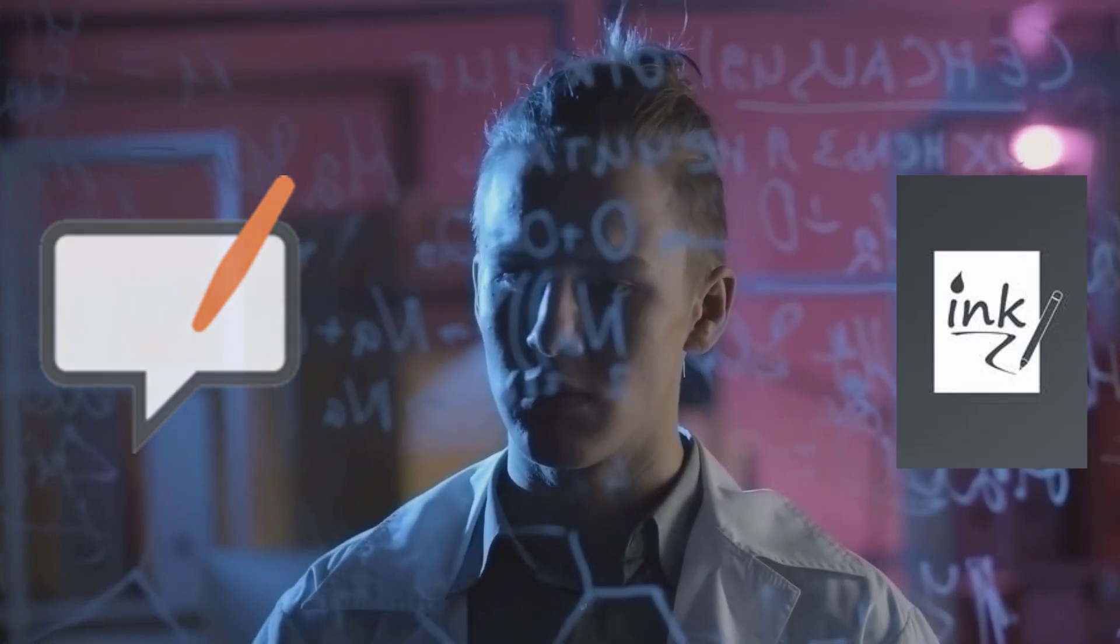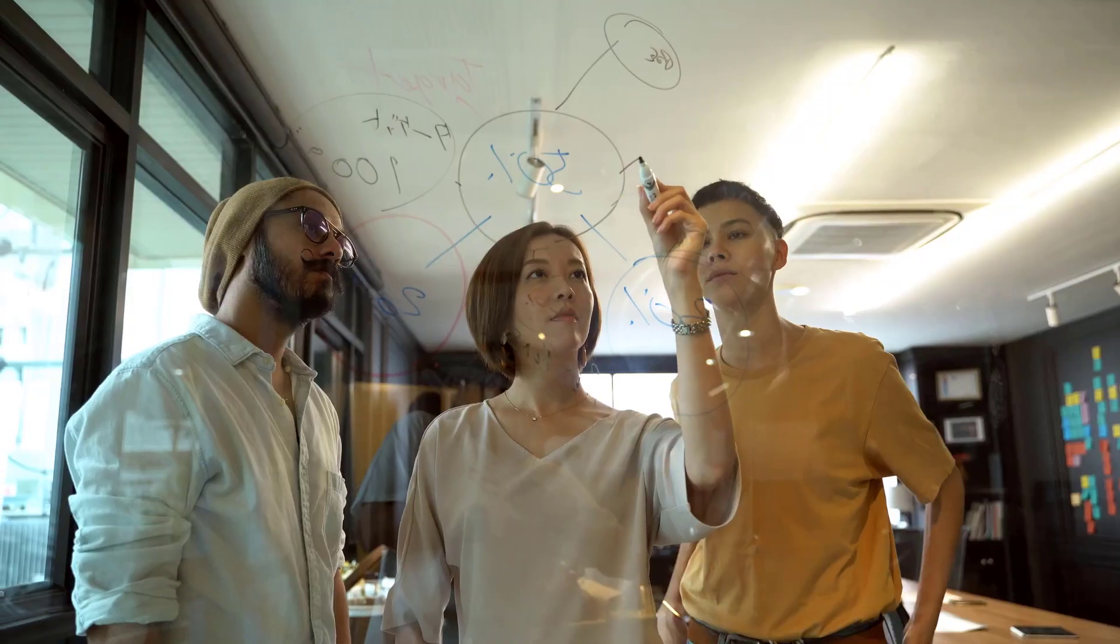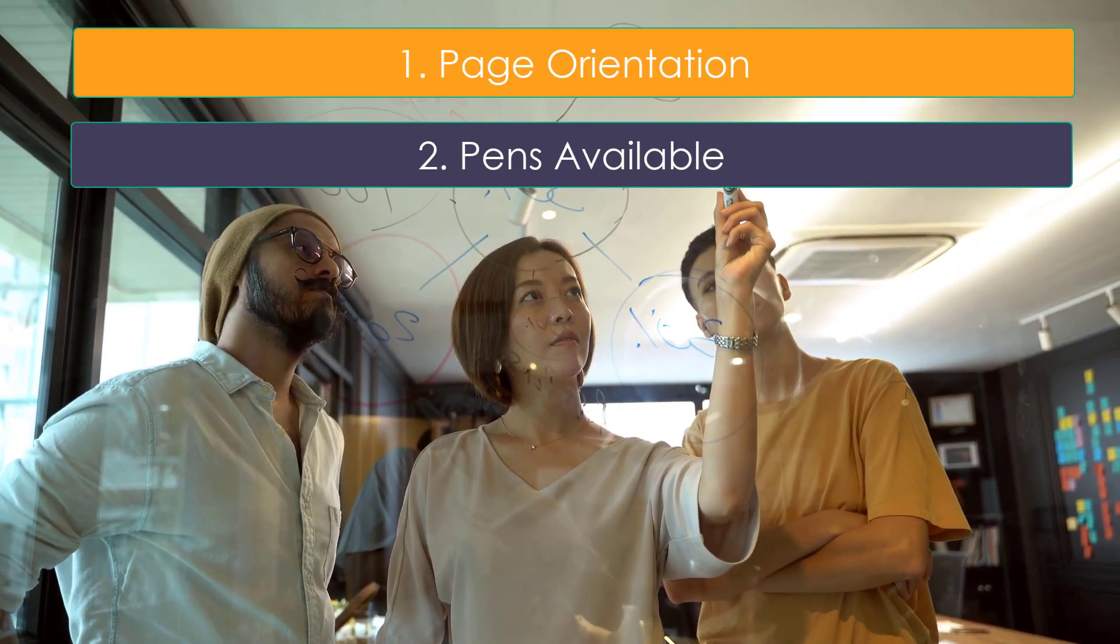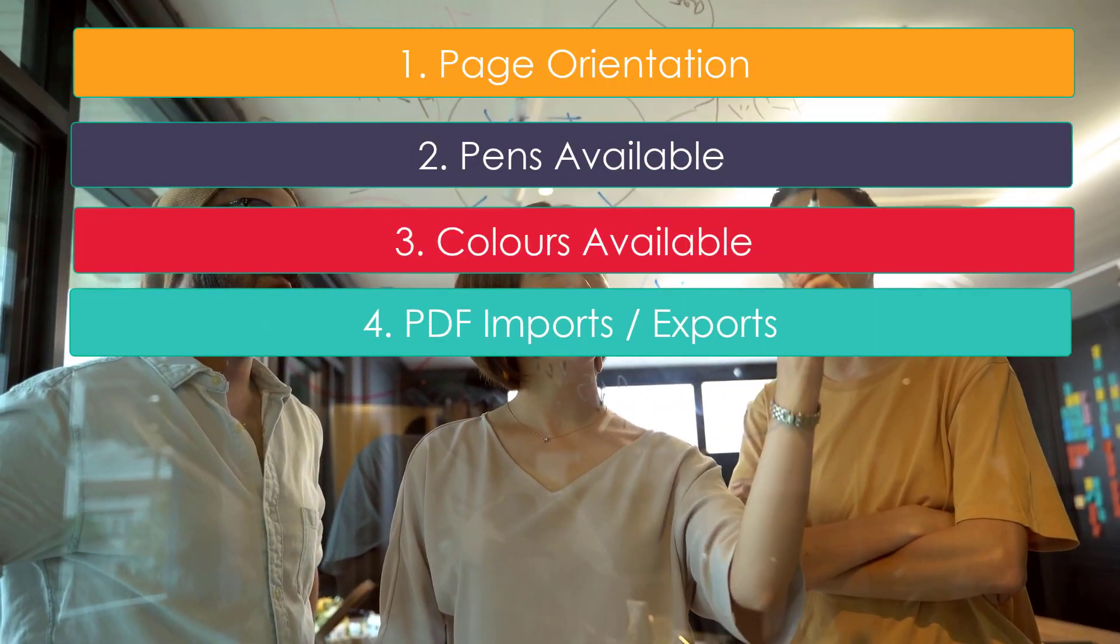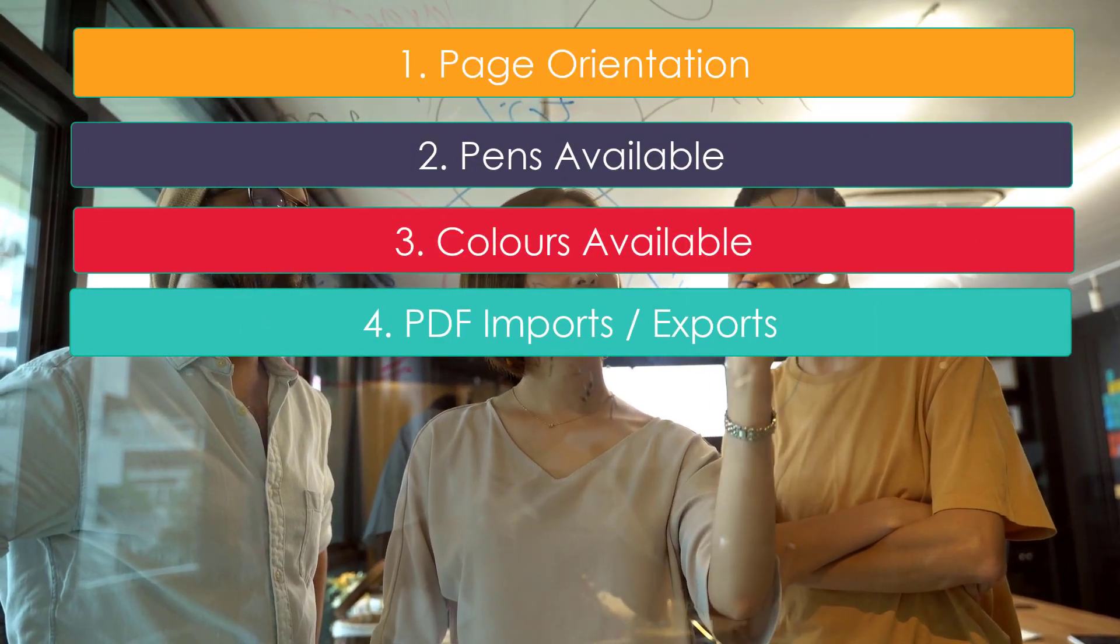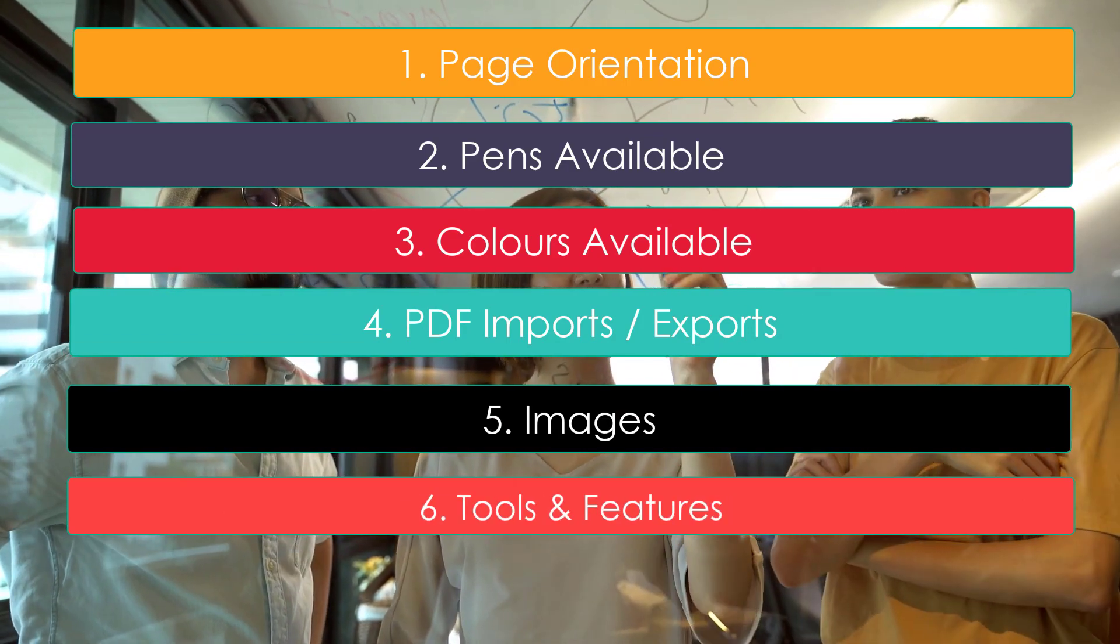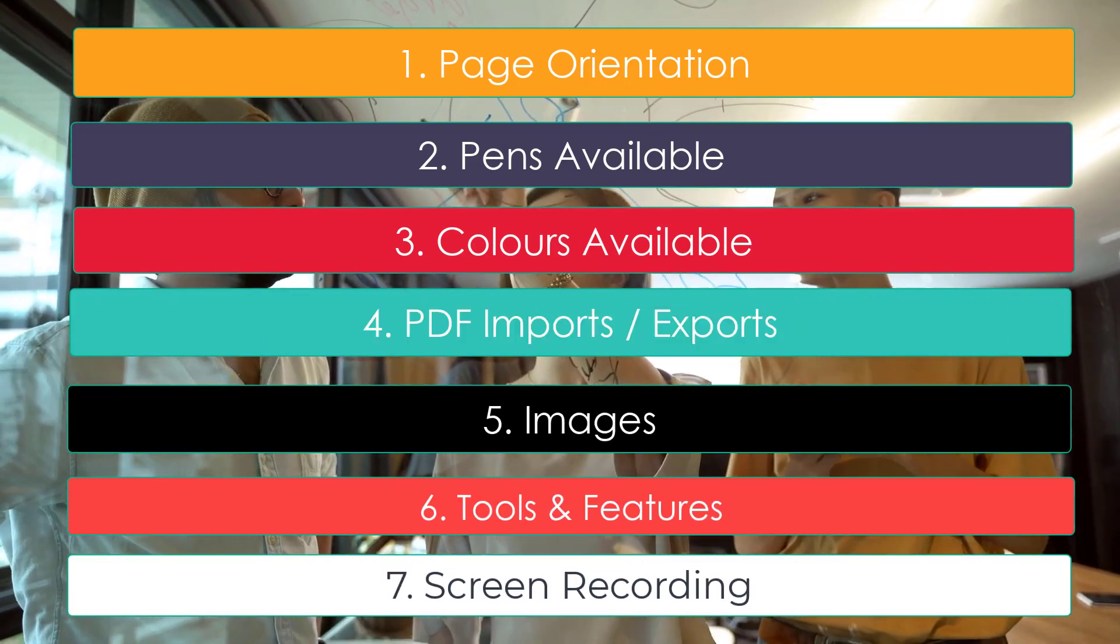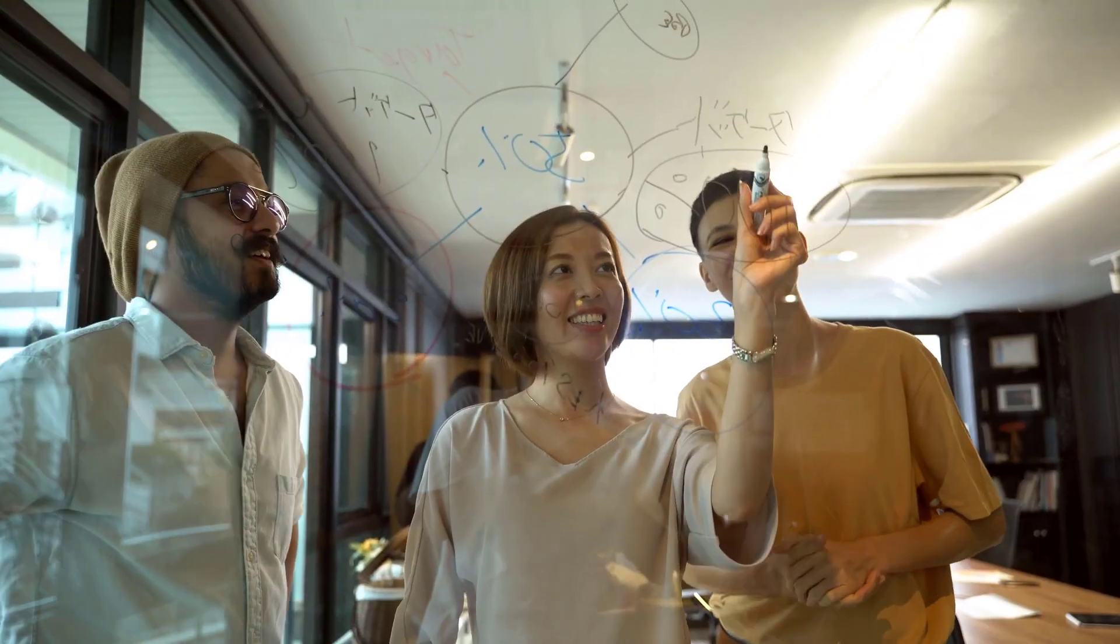We will be comparing these softwares on these key points: 1. Page orientation. 2. Pen styles available. 3. Colors available. 4. PDF imports and exports. 5. Images. 6. Tools and features. 7. Screen recording. We will do a side-by-side comparison of OpenBoard and Inkodo. So geeks, let's begin.